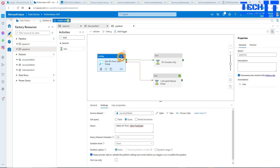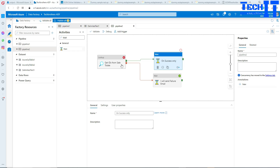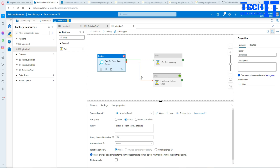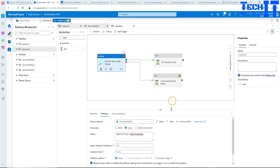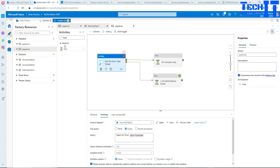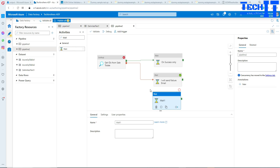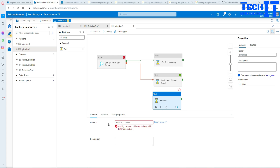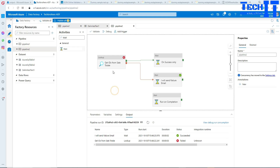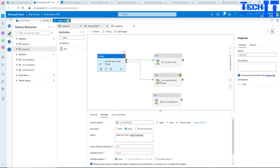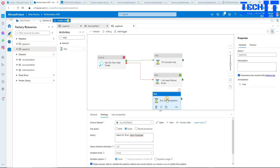So we did two tests: one is on success — what runs on success — and this is what runs on error or failure of this activity. Now there's another scenario, like in SSIS, called on completion. I'll grab another Wait activity here and name it 'Run on completion.' It doesn't matter if the previous activity fails or succeeds — this activity will always run.